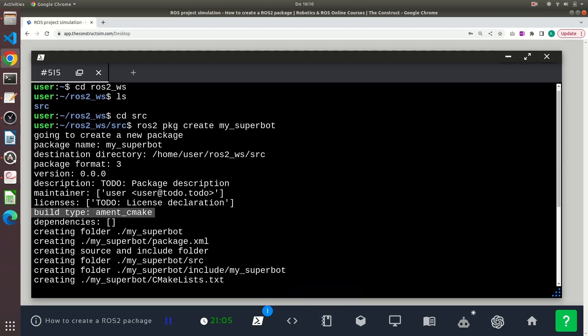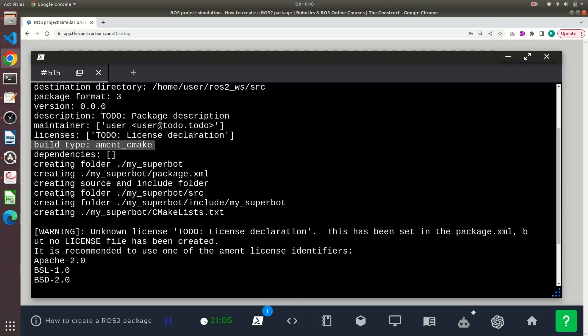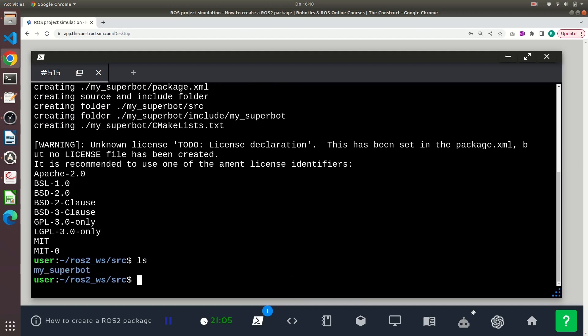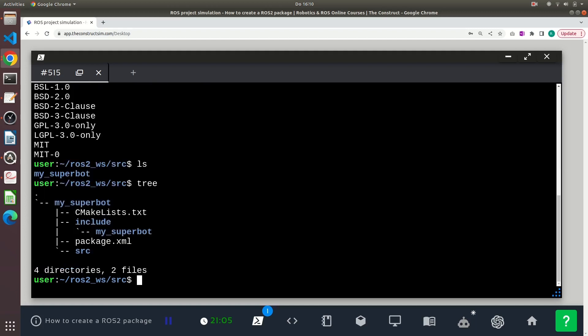You can use the command ls to see your package created and the command tree to see all the files that were created.